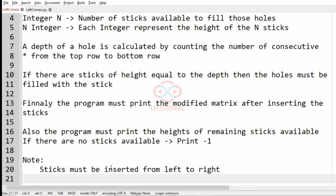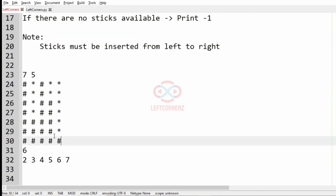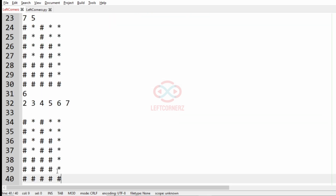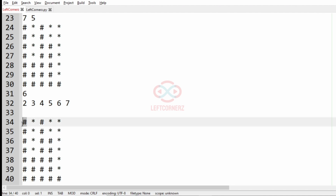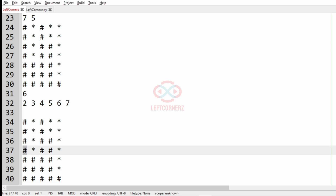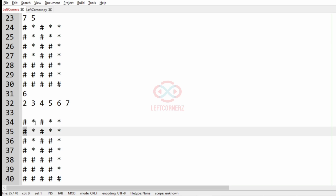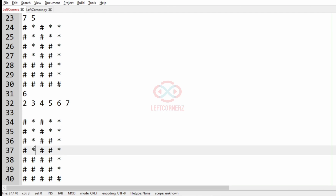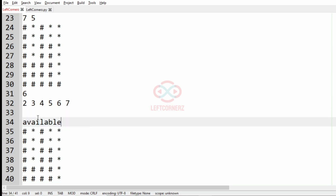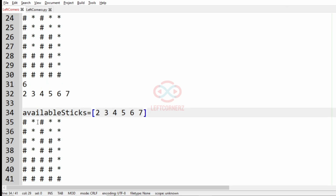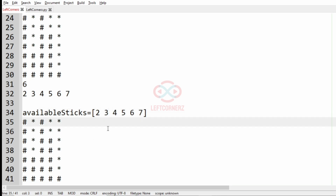Now we'll take our first test case. We have a 7x5 character matrix and 6 sticks. We'll find the hole in each column. The first column has no consecutive asterisks, so there is no hole. Moving to the second column, we have four consecutive asterisks which means it can take a stick with height 4, so we'll remove 4 from our available sticks.